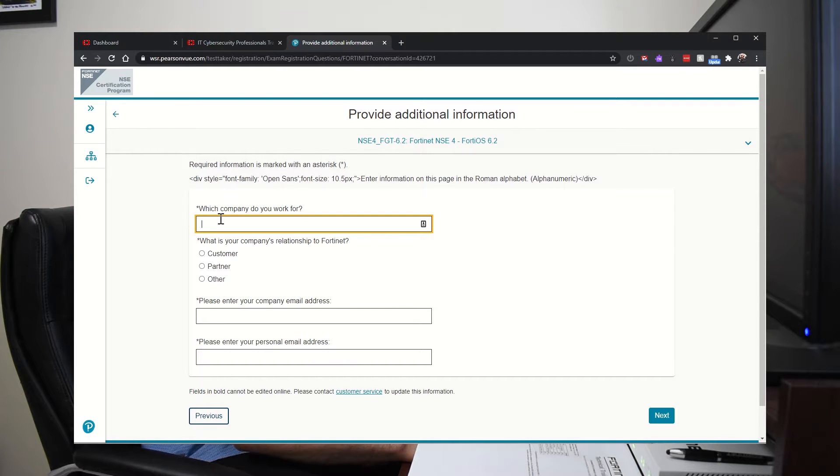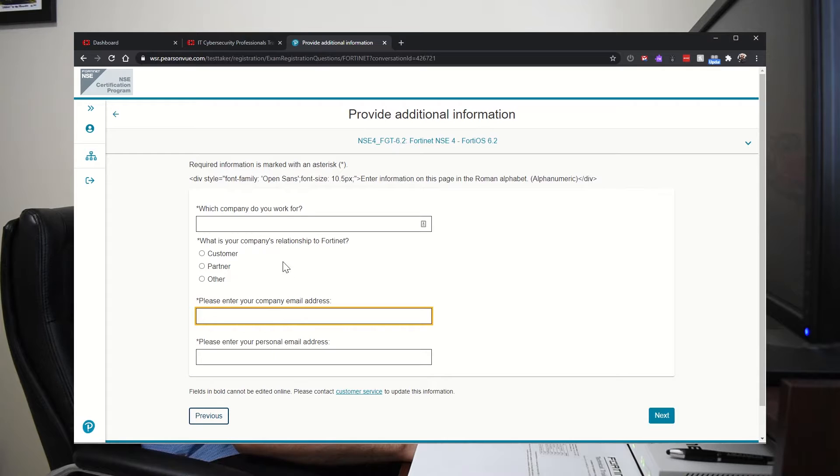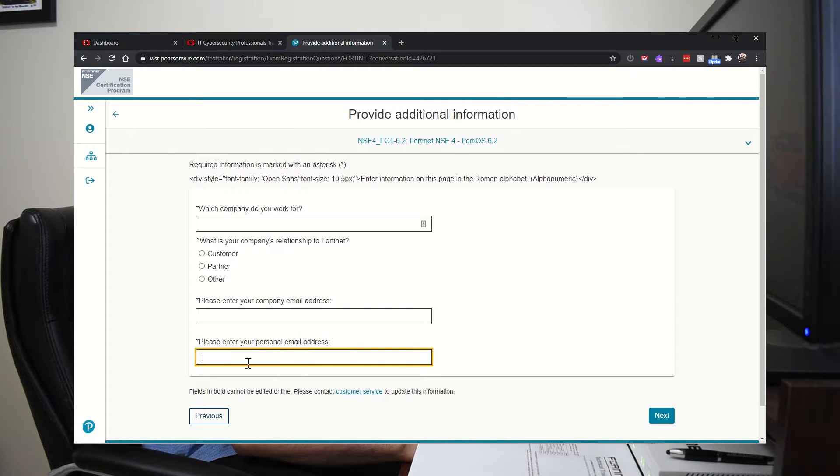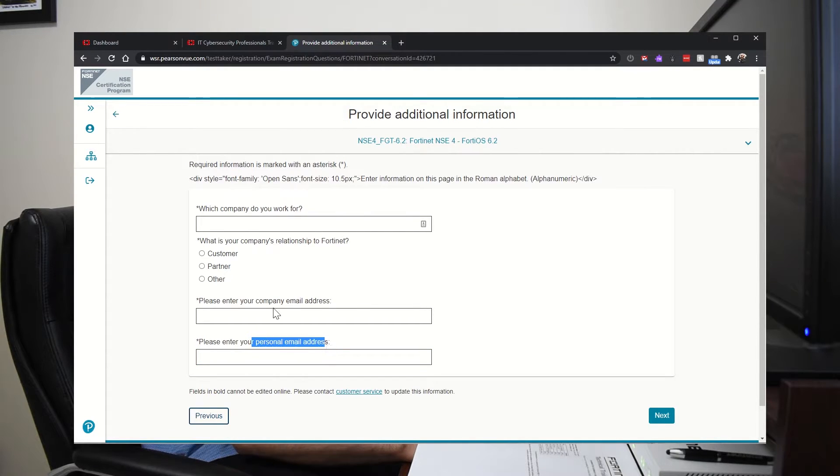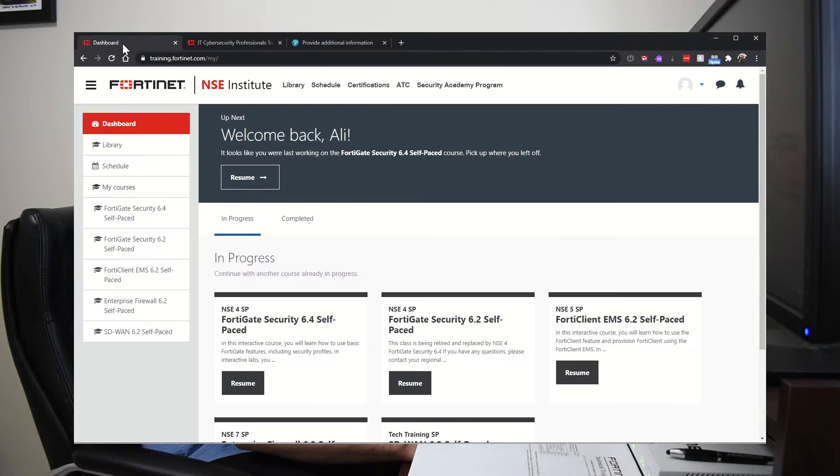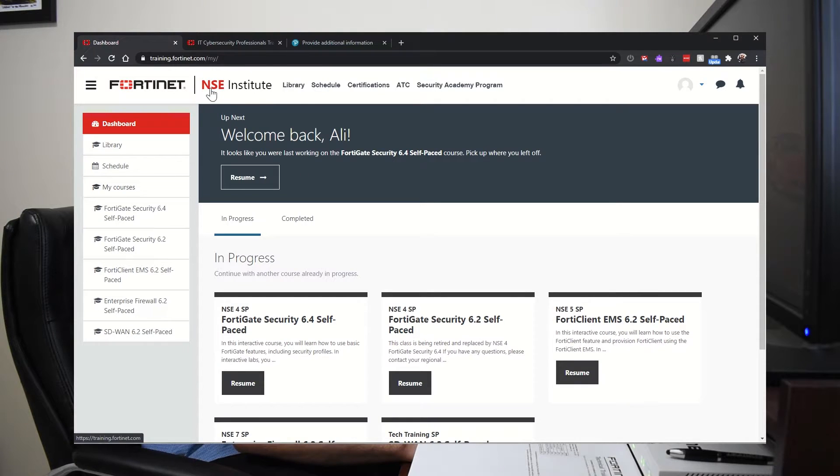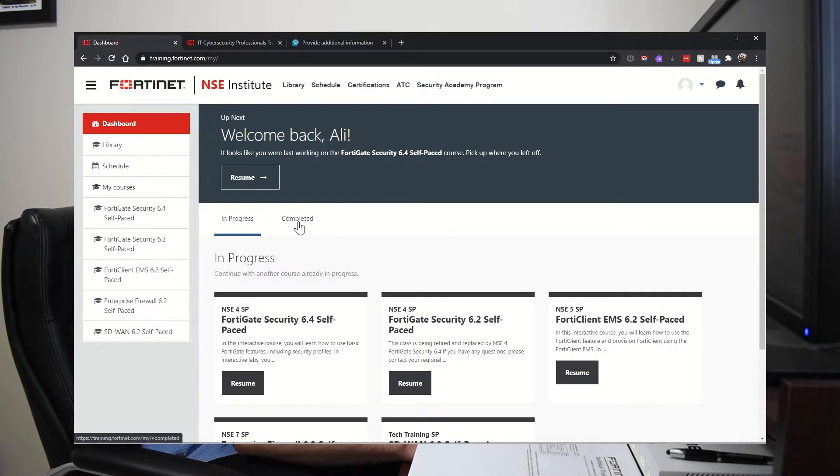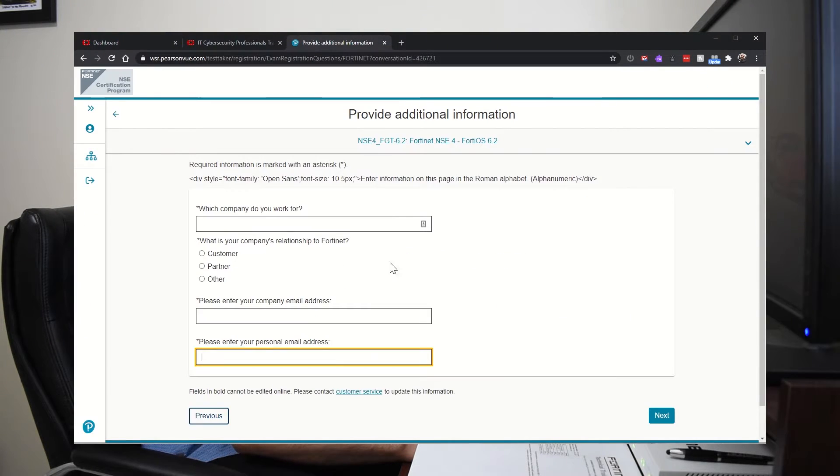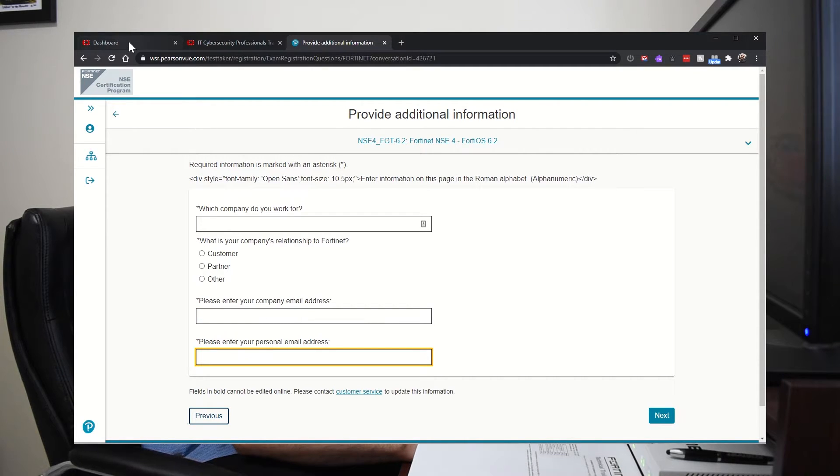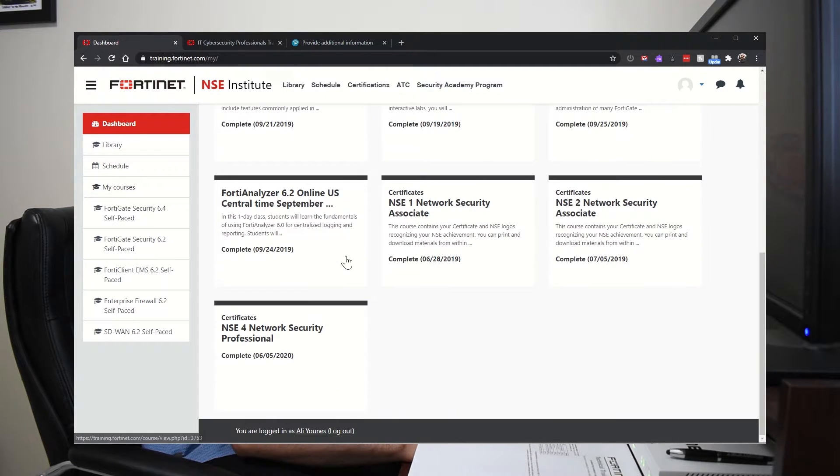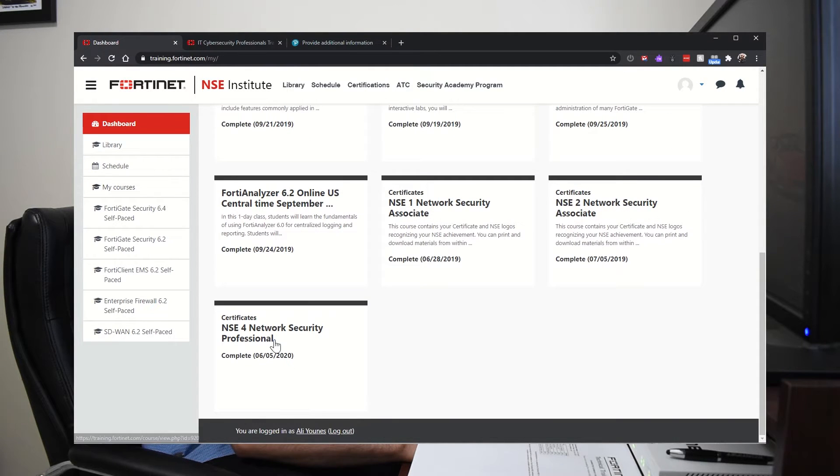And here, you have to put your company email or company name, your company email address and your personal. But under here, do not put the personal email. I'll tell you why. Put a company email in both boxes because when you complete, this is the NSE Institute dashboard, this is your account. If you put both company emails in here, your certificate will be posted really quickly under completed.